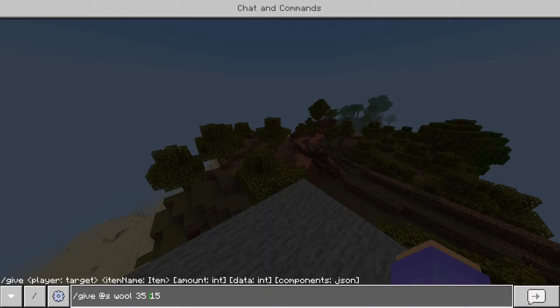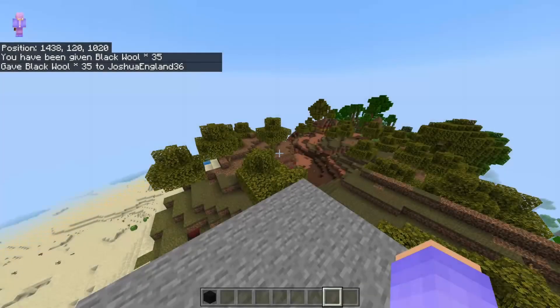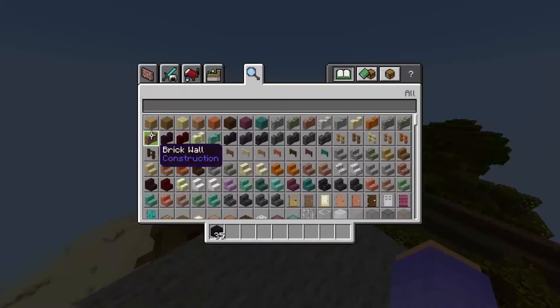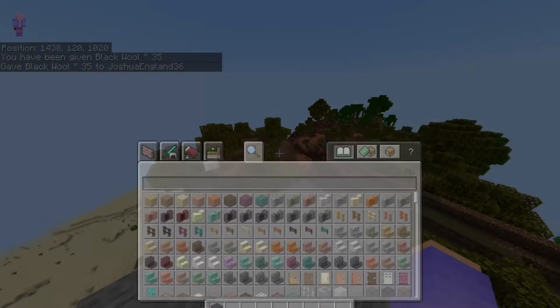So let's just say I want 35 wool. What this command actually reads right now is give myself 35 wool and its data value 15, so that means it's black wool. The last part at the end, the components JSON, that is high-level stuff. I wouldn't even bother looking into it because it's not really necessary. Right now I should get 35 black wool, as you see right there.